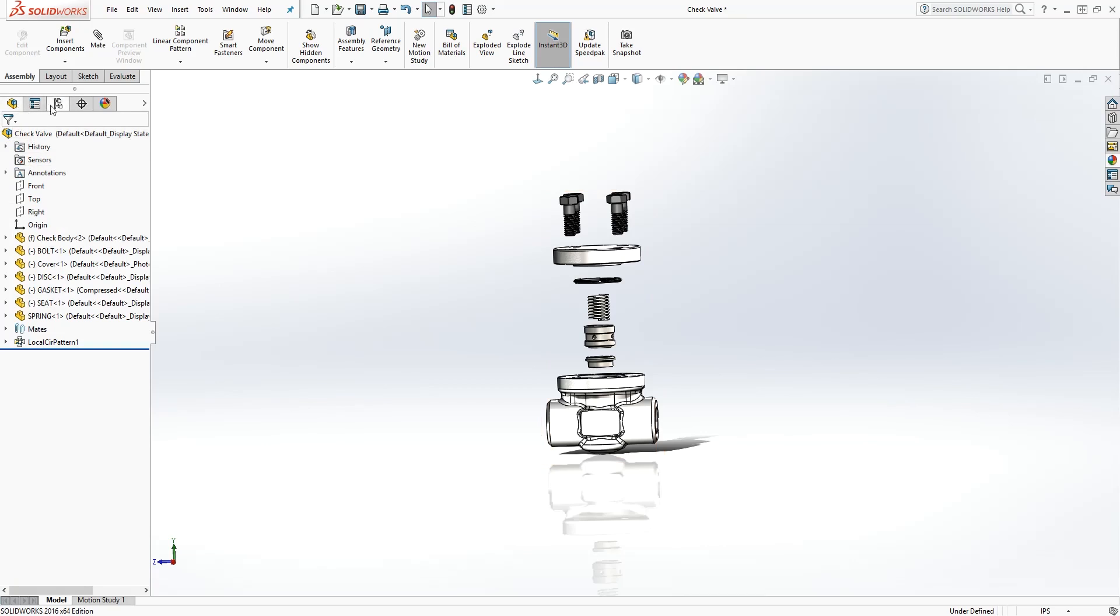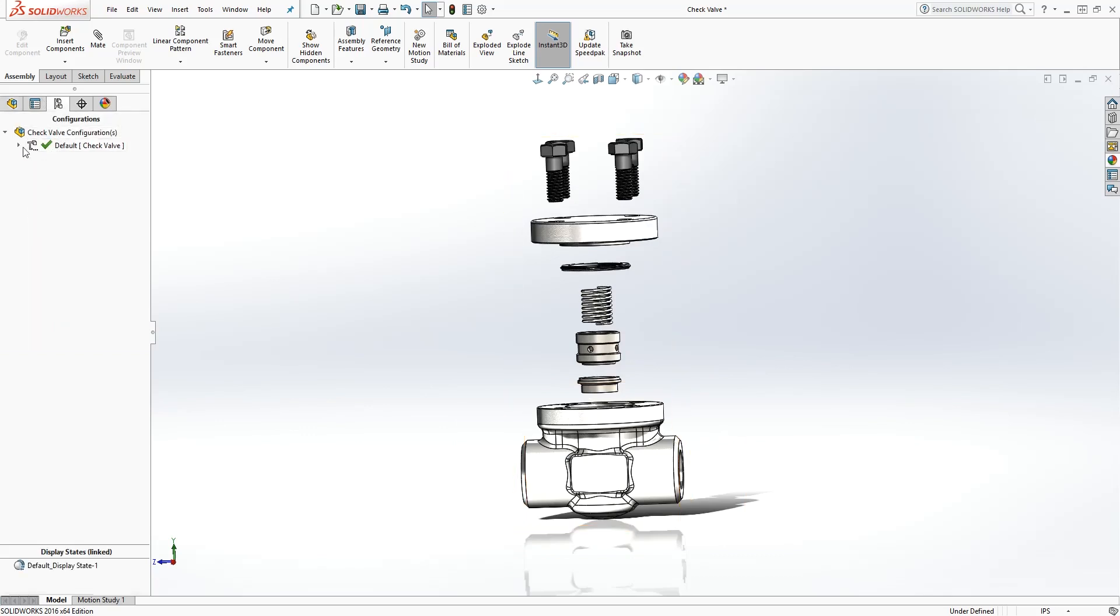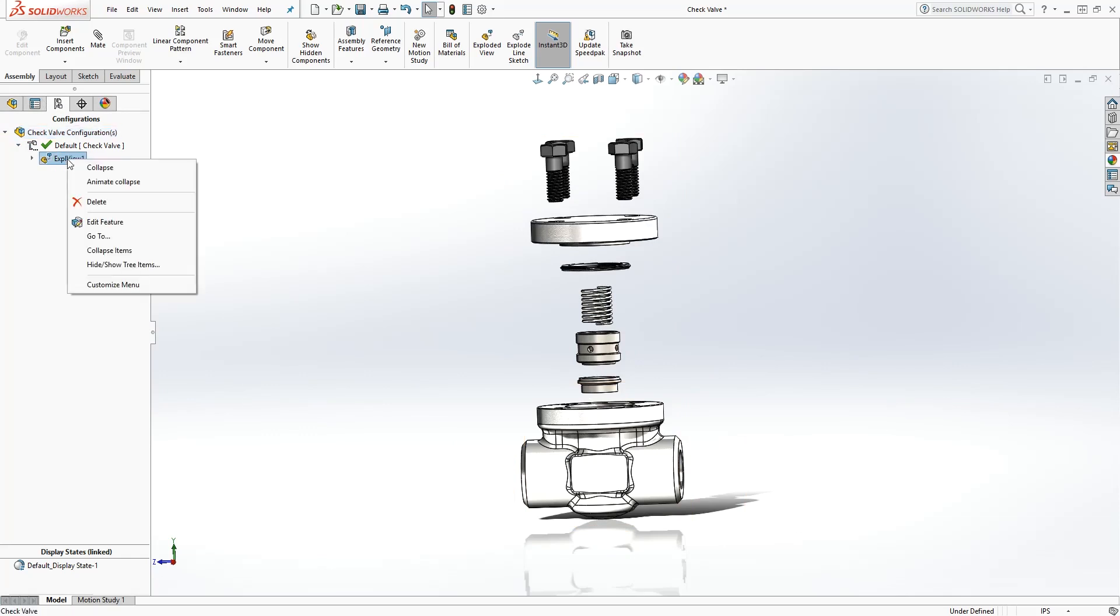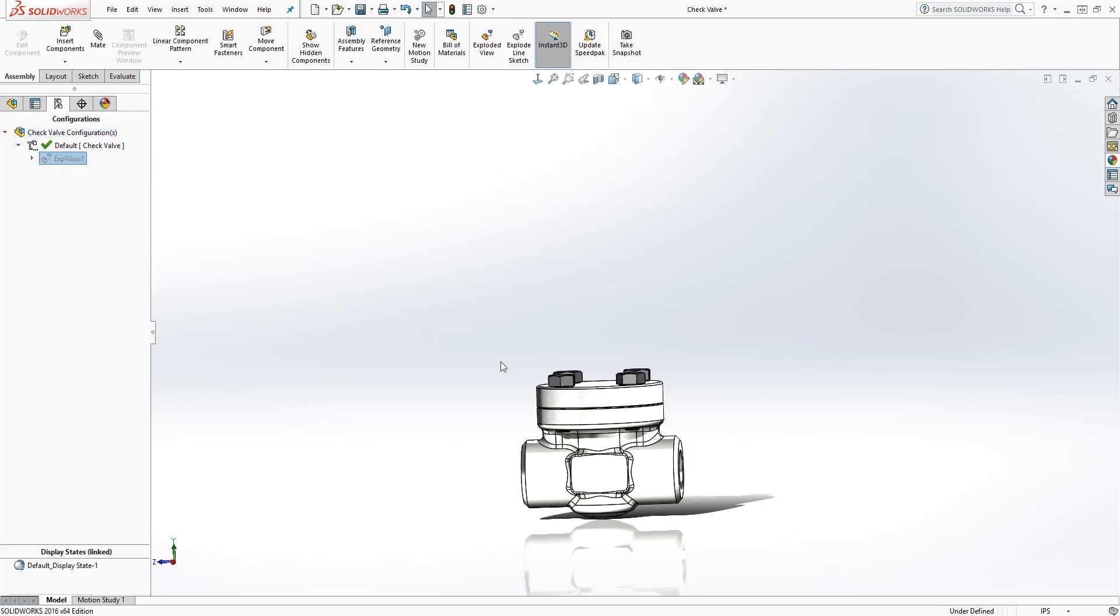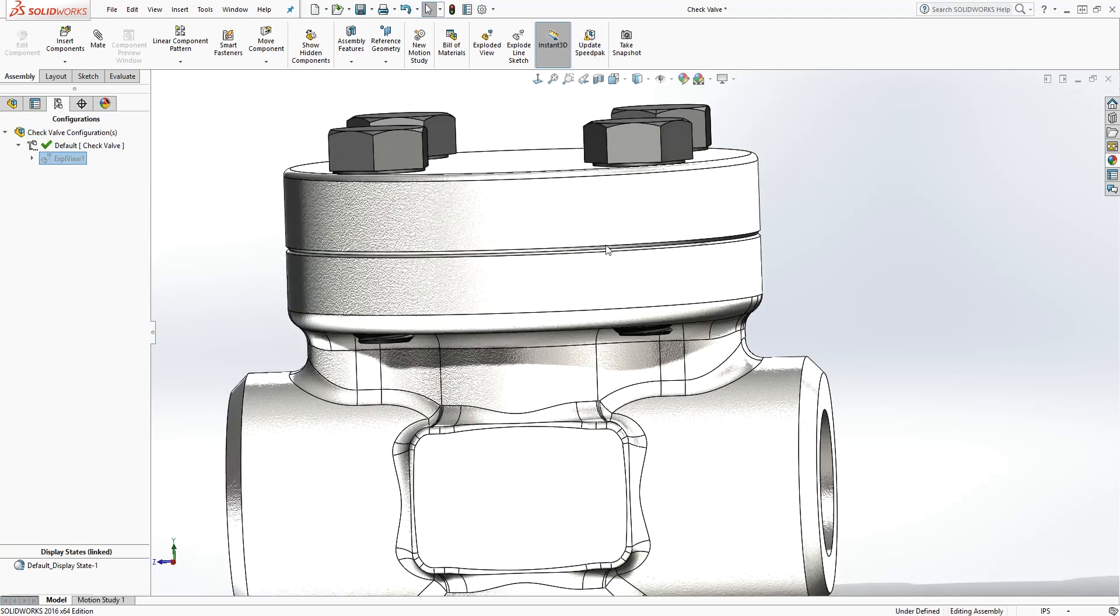Now we have to collapse this exploded view and take it back to the normal view. We'll just go into this configuration manager. Right down here, you see the exploded view. All you need to do is right click on it and click collapse, and it goes back to your original view.